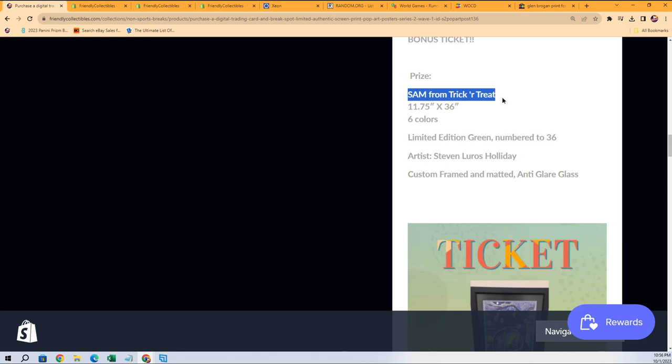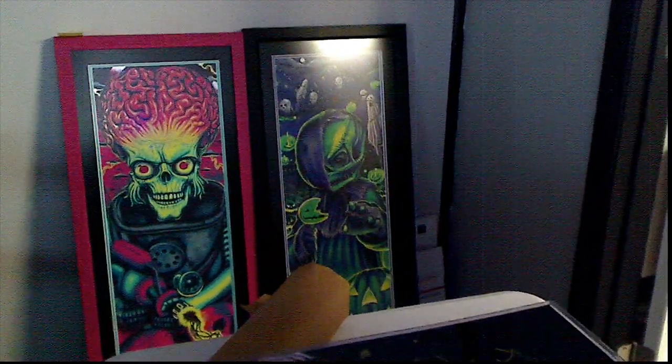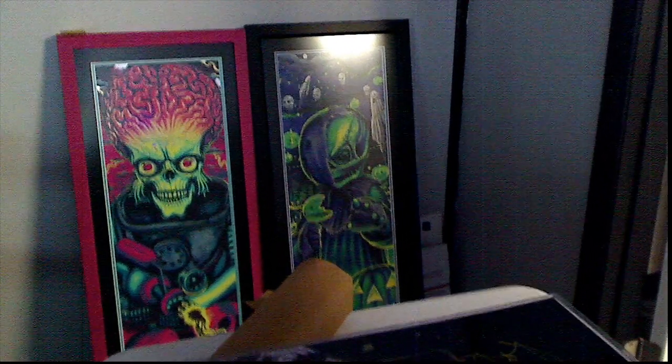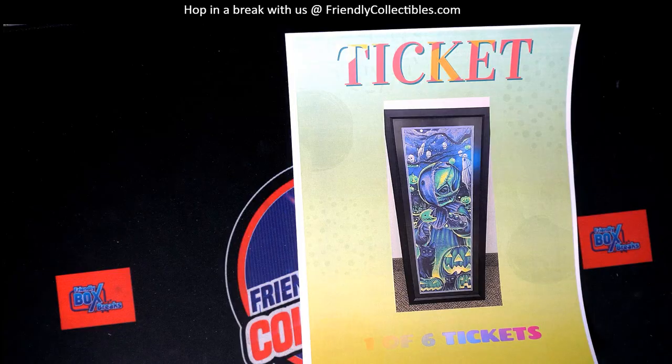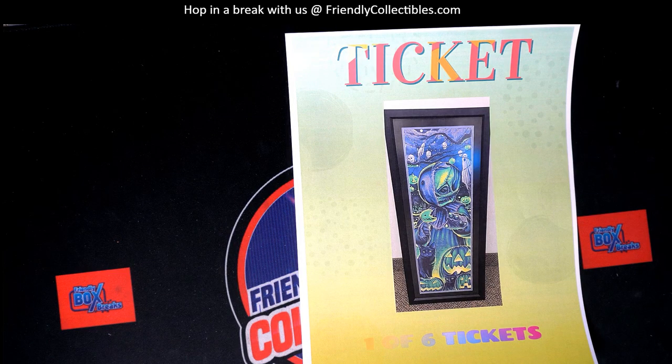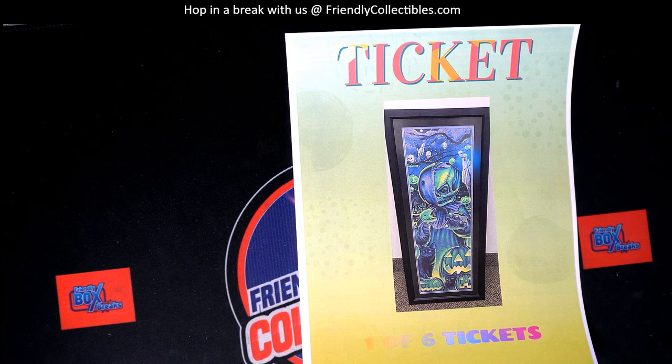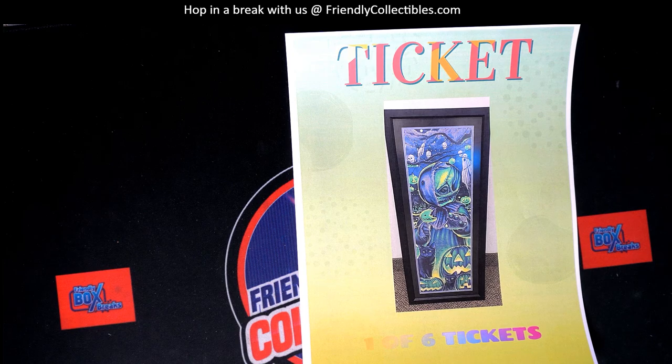This is Sam from Trick or Treat, 11.75 by 36, limited edition green number 236 by the artist Stephen Louros Holiday. And it is a matted and anti-glare glass custom framed artwork piece. So you saw it there on our cam right over there and it's a huge, huge photo and just one of the big bonus prizes from the product.